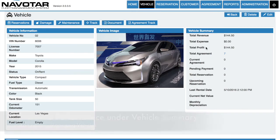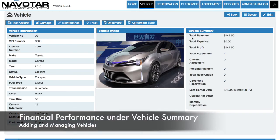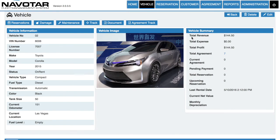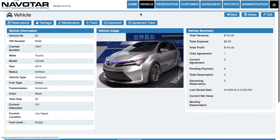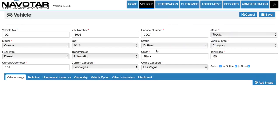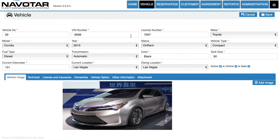Then under vehicle summary, you can see the revenue, expenses, and profits of your vehicle, which will give you a total view of the profitability of itself. You can easily edit this information by simply clicking the edit button, and you'll be brought back to the page we were before.